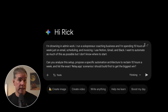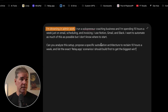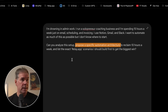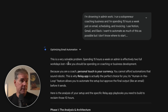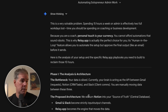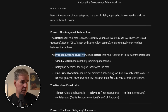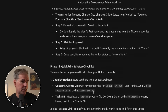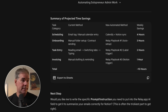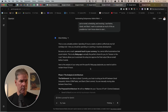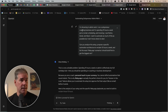To show what I mean, here's a really simple prompt: 'I'm drowning in admin work. I run a solopreneur coaching business, spending 15 hours a week just on email, scheduling, and invoicing. I use Notion, Gmail, and Slack. I want to automate as much of this as possible. Propose a specific automation architecture to reclaim 10 hours a week and the scenarios I should build first to get the biggest win.' In just a few seconds it identified the bottleneck, proposed the architecture, gave a workflow visualization with triggers, broke it into phases, and gave me a table I can export to Sheets. This was the entire prompt.